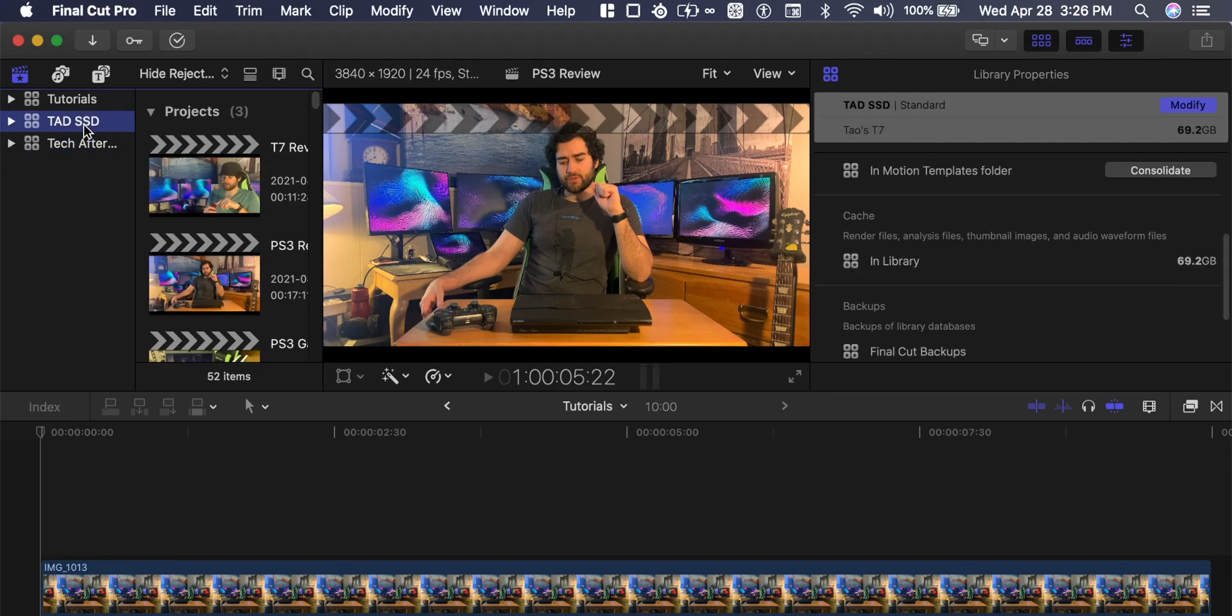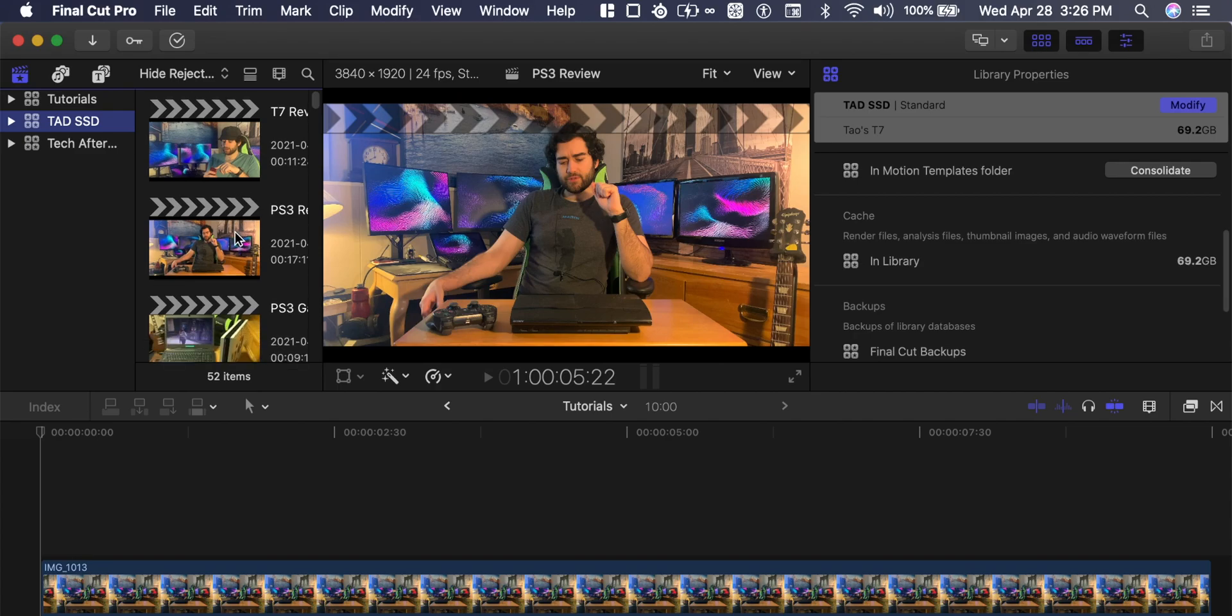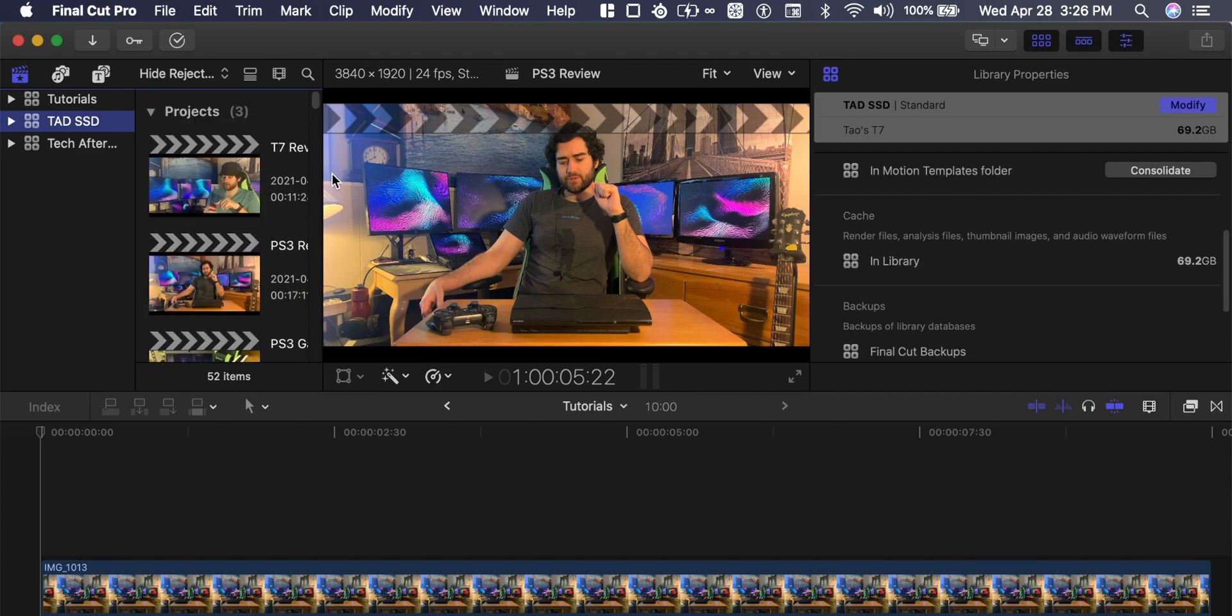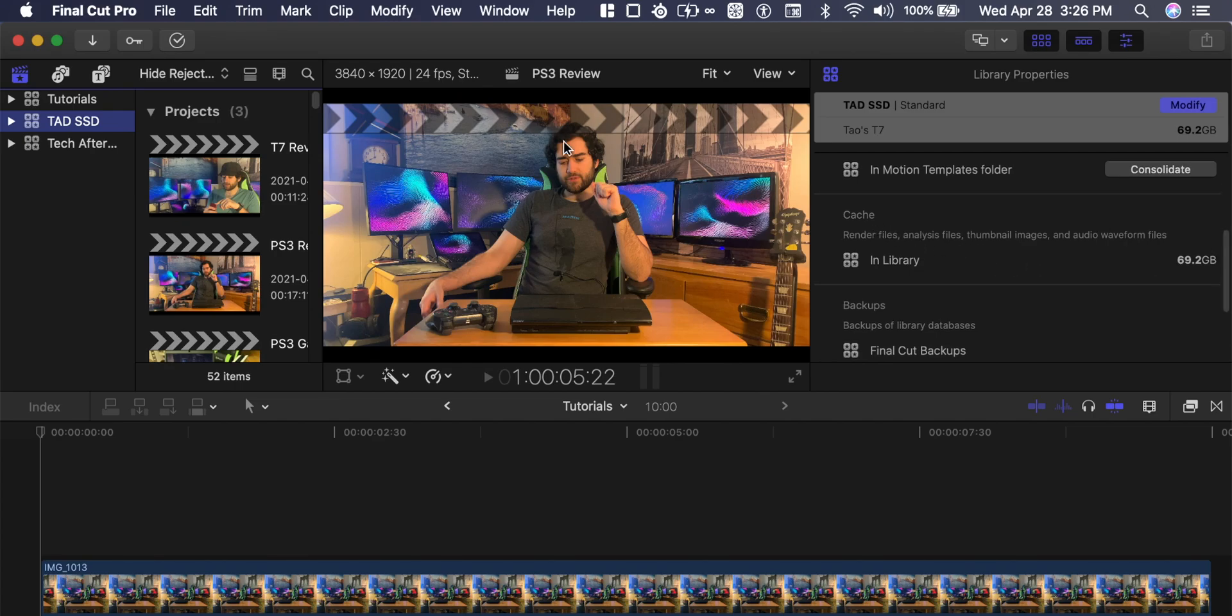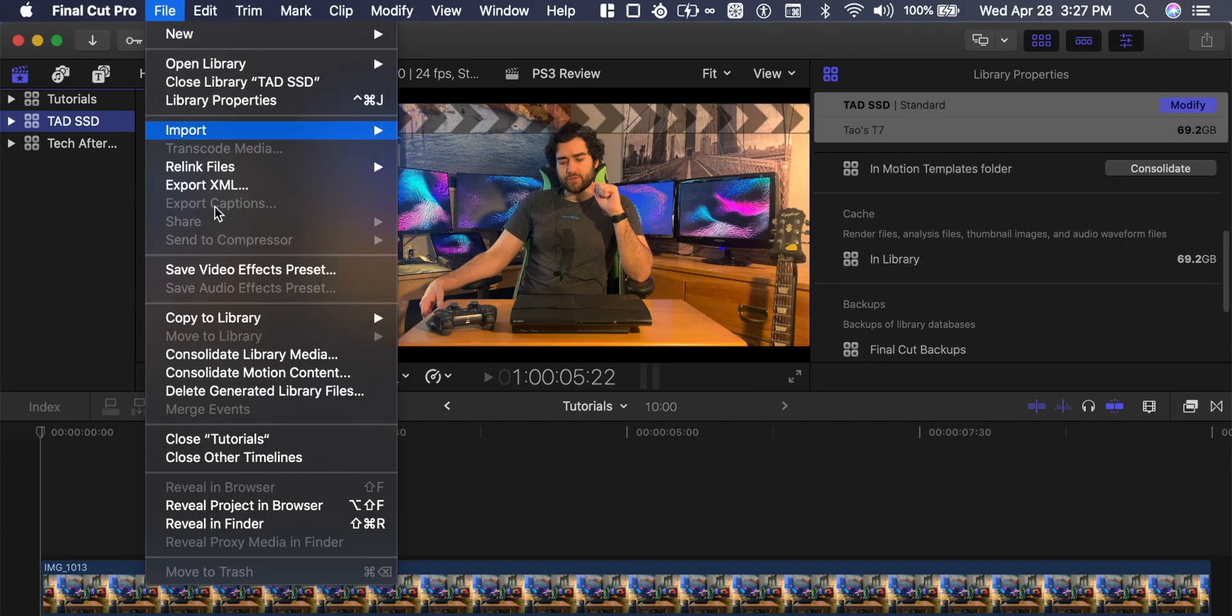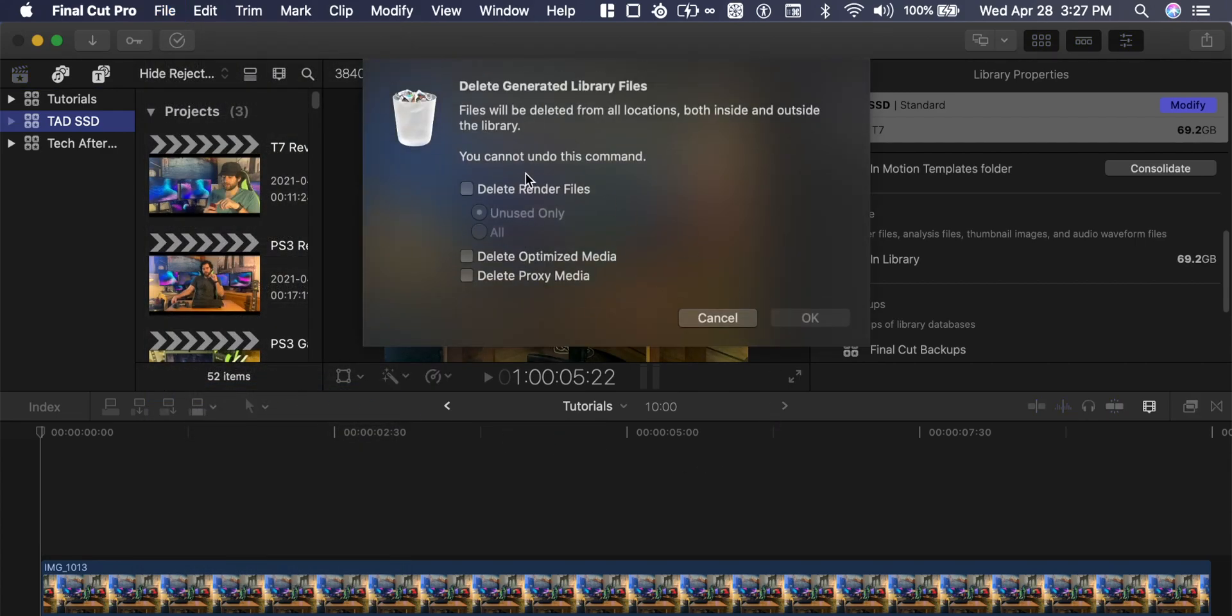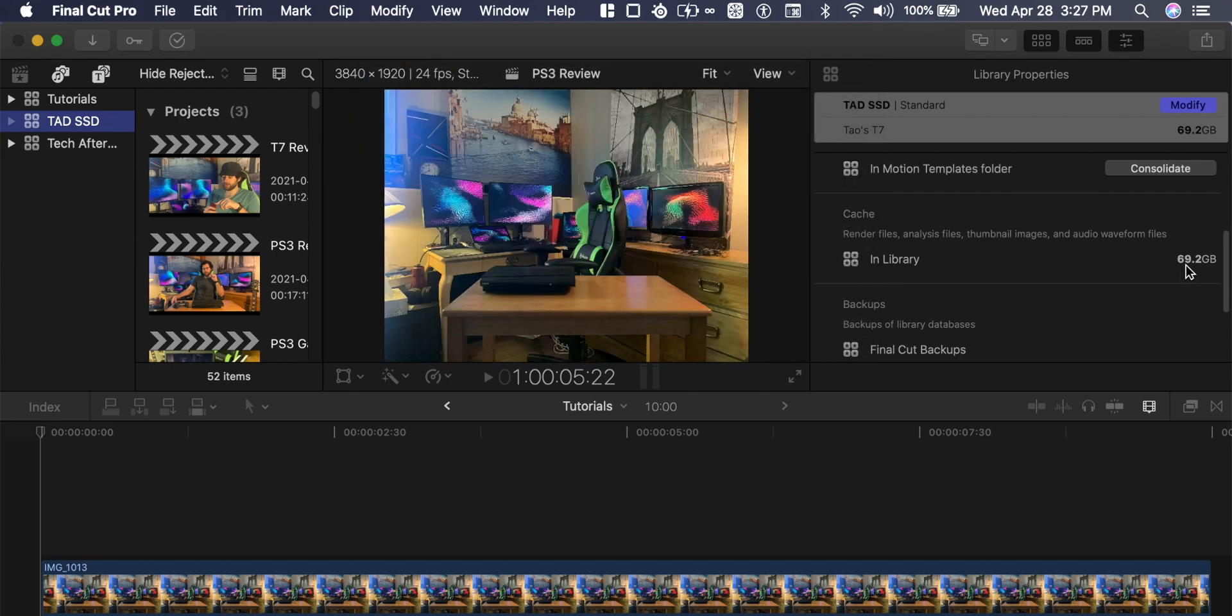I can go to my other SSD projects and this library, there's actually 70 gigabytes. Now I haven't touched these project files much. So to wipe that 70 gigabytes of library cache and render files, I can go to file, delete generated library files, delete render files all, and delete optimized media and proxy media. And click OK.